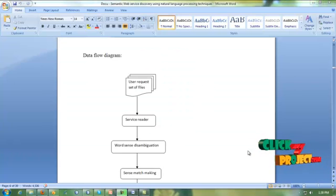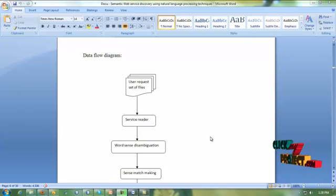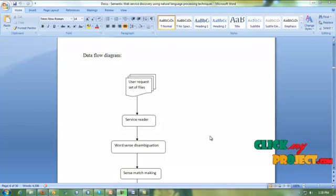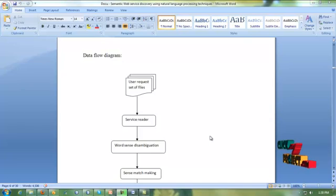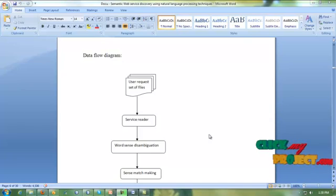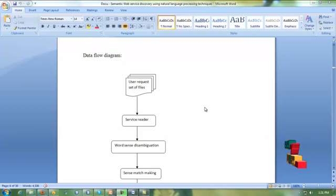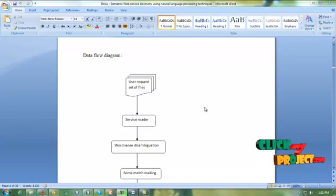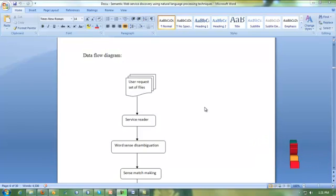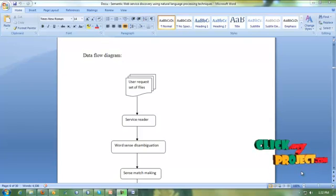Now we see the data flow diagram. Here, data sets are defined as data files. Number of files are available in the selected folders. Rectangle symbols are indicated as processing status of the project. Then arrows are indicated as sequential flow.